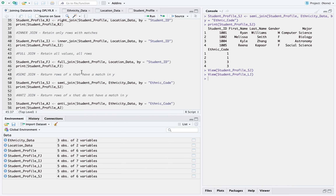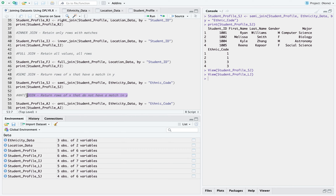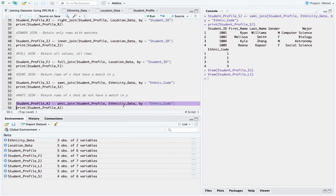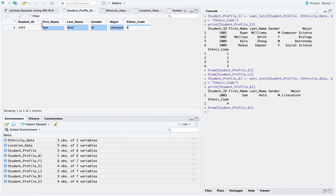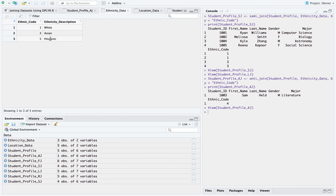That brings us to the last type of join — the anti join. An anti join returns rows of X that do not have a match in Y — it's the opposite of semi join. The syntax is anti_join, our left dataset is student profile and our right dataset is ethnicity data, and we're joining by ethnic code. Running that, we get the one record — student ID 1003 — which did not have a match in Y, because ethnic code 4 is not present in the ethnicity table. So no match was found for it and we got that returned.